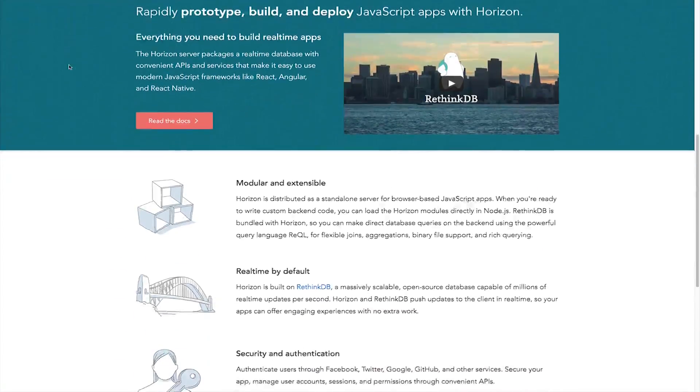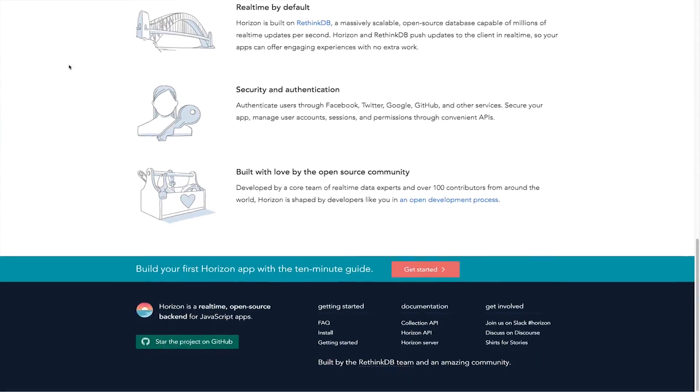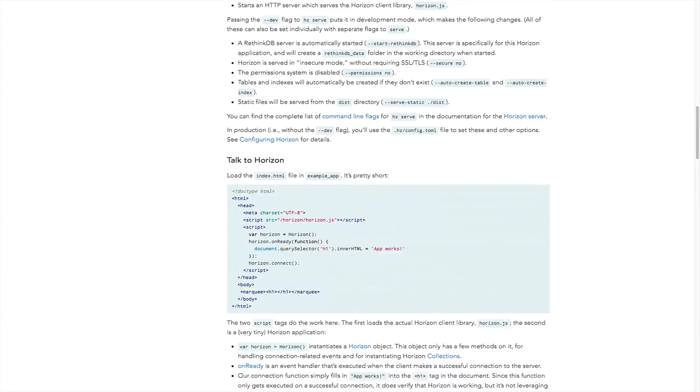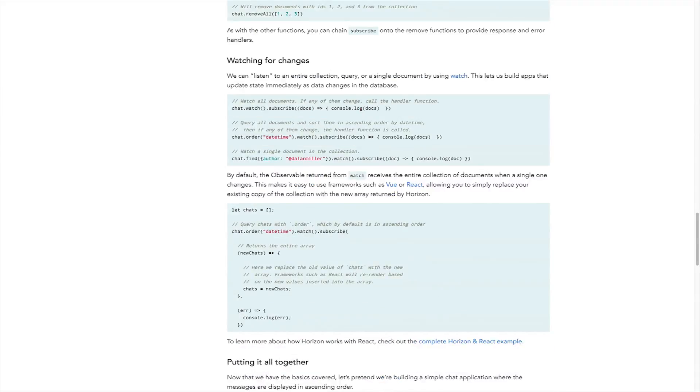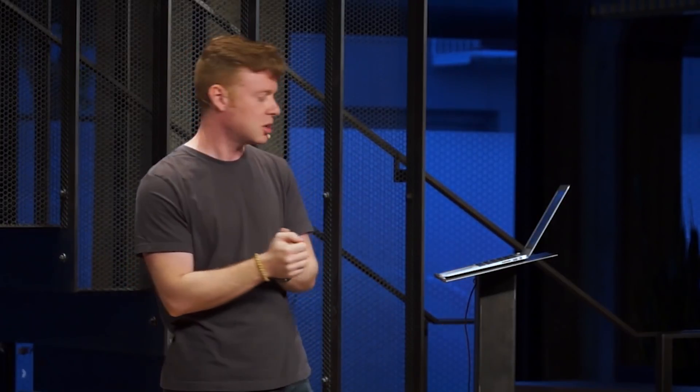Horizon is a real-time, open-source backend for JavaScript applications. It's built by the RethinkDB team and an open-source community. Horizon lets you rapidly build and deploy web or mobile applications using a simple JavaScript API. You can check out the linked video for an overview of how Horizon works and where you can leverage it in your applications.